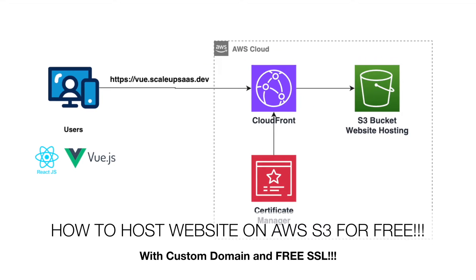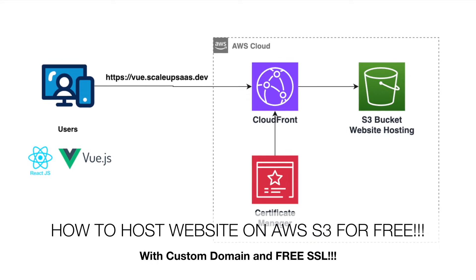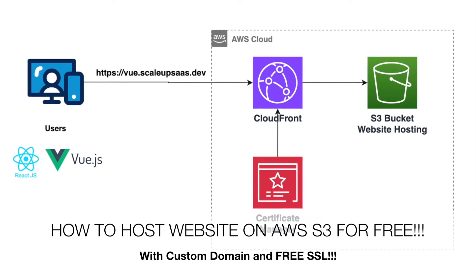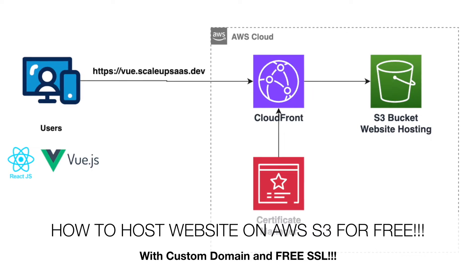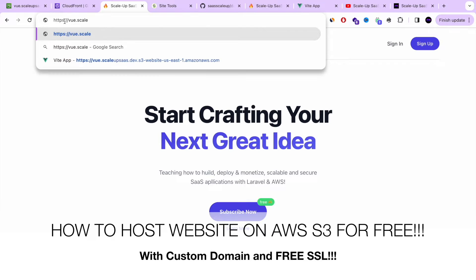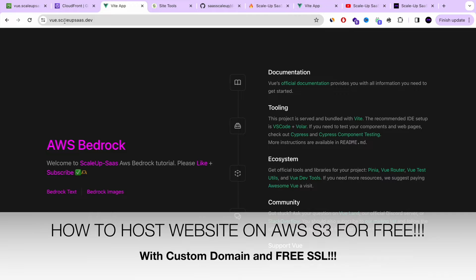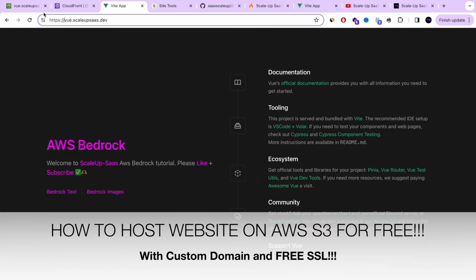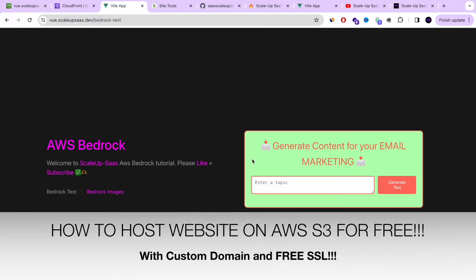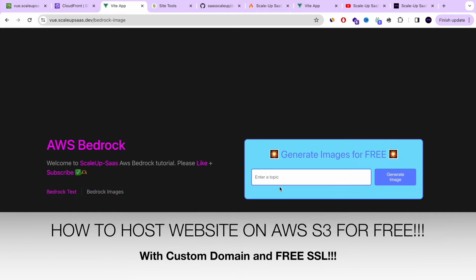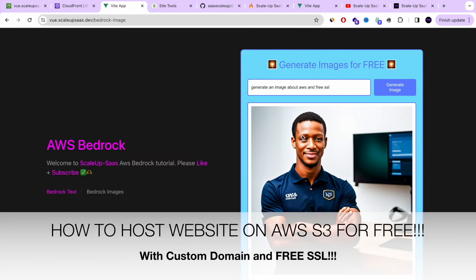In this AWS project, I'm going to show you a step-by-step tutorial especially for beginners on how to host a free website on AWS S3 with custom domain and free SSL. As you can see right now on the screen, we are hosting our web application, Vue.js — it can also be React.js — on AWS S3 for free, and everything is working perfectly.